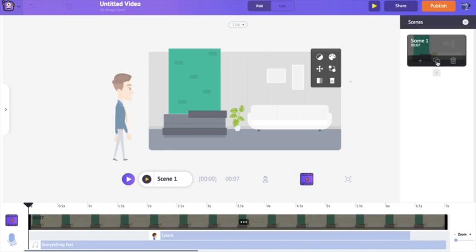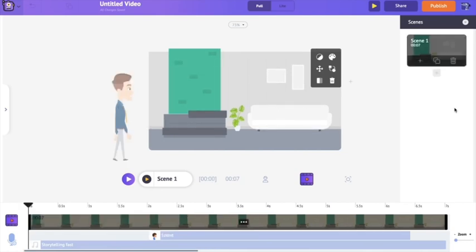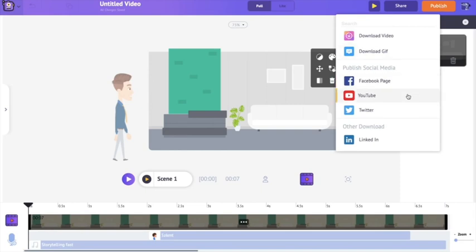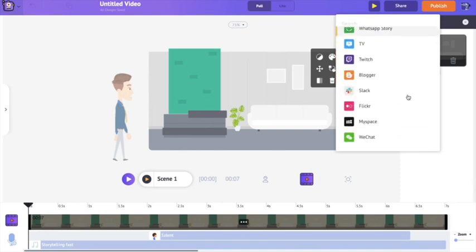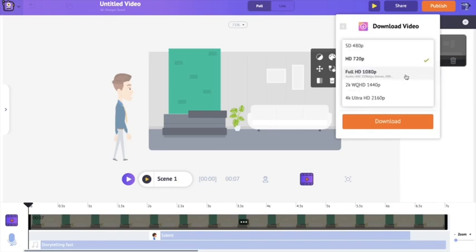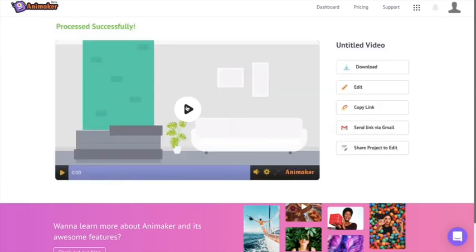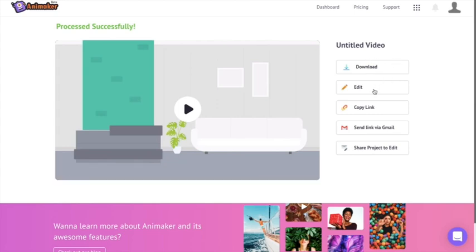We've created a single scene — you create multiple scenes to form a full video. You can duplicate a scene using the duplicate icon or delete a scene using the delete icon. Once you're done creating your video, go to the publish icon. You'll have the option to publish across different social media channels, or click download video to download to your PC in various quality settings. After rendering, you'll be redirected to a download page where you can preview, download, edit again, or share via email.